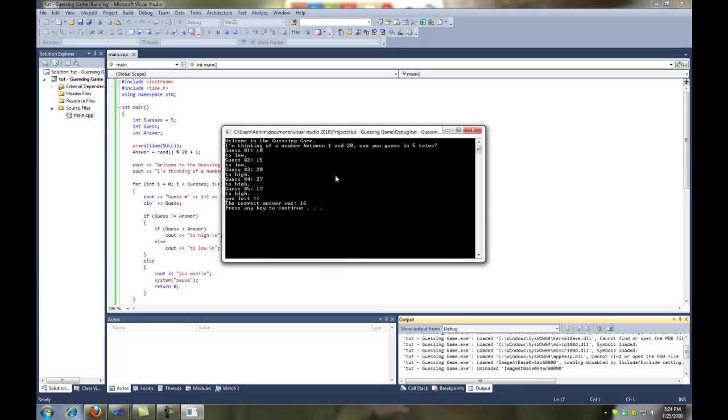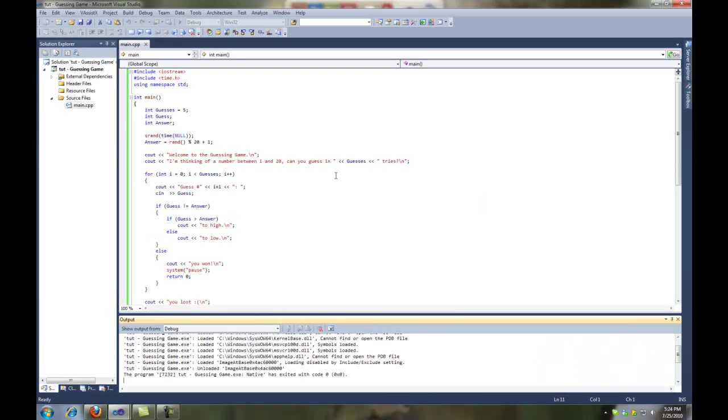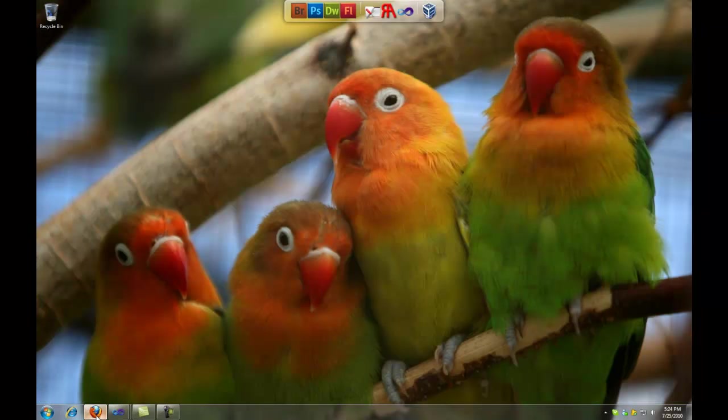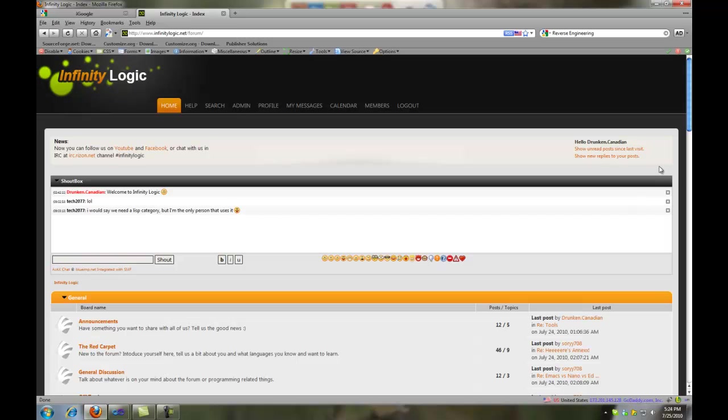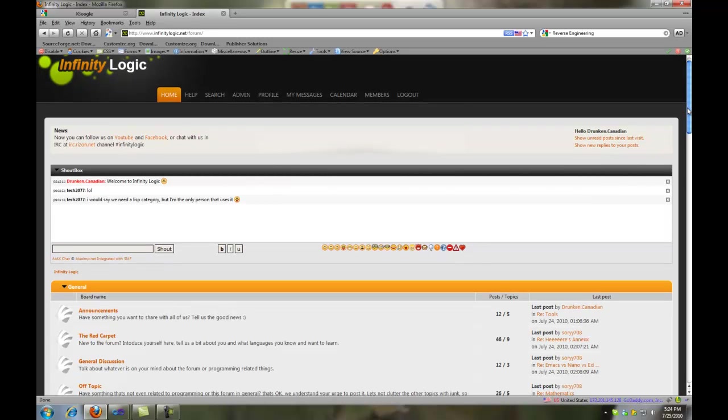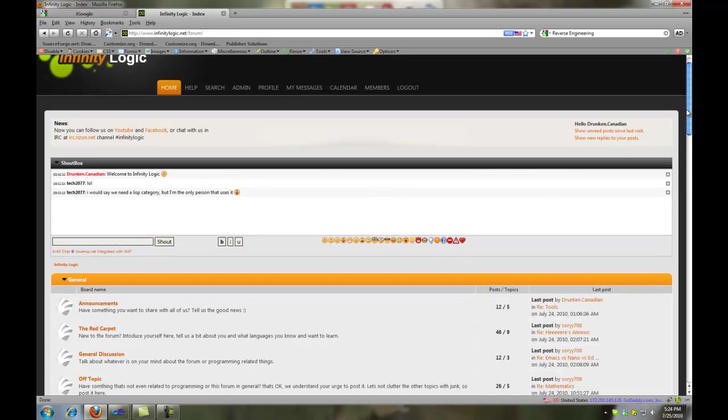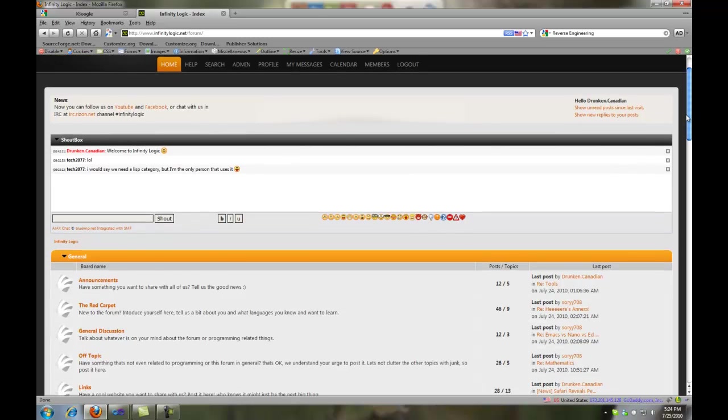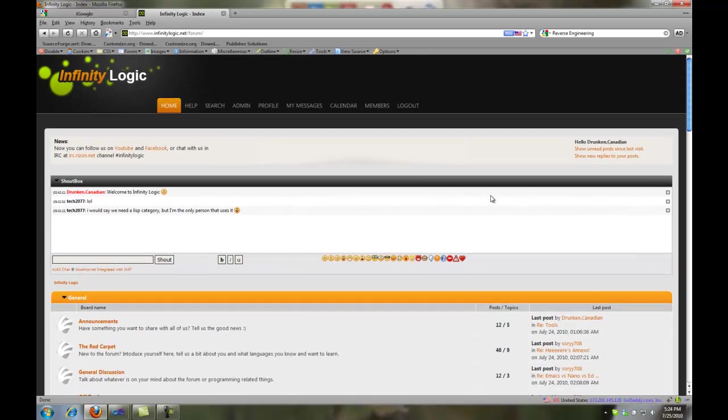Well, there we have it, guys. Our little guessing game, coded in about 8 minutes. Not too bad, eh? But if you have any questions, head over to infinitylogic.net. We have a great community. More members are joining every day. And if you have any questions, don't be afraid to ask. And thanks for watching.